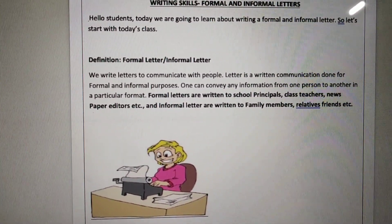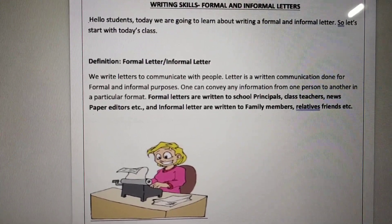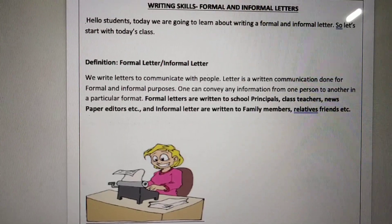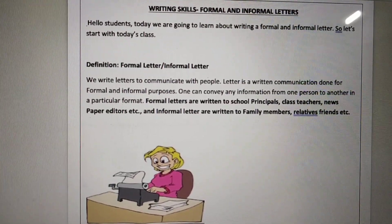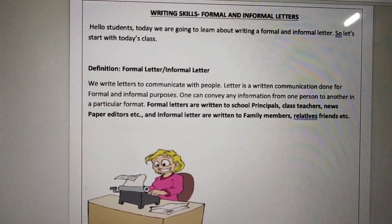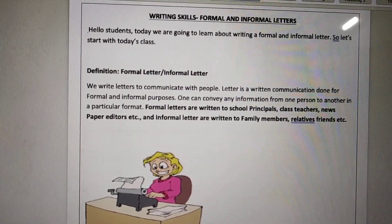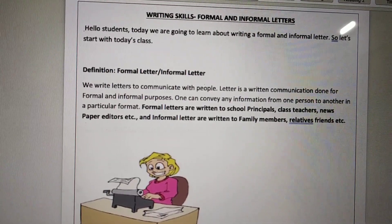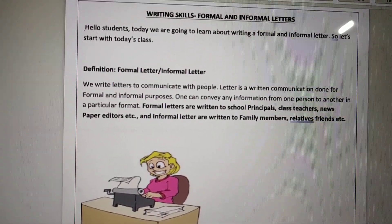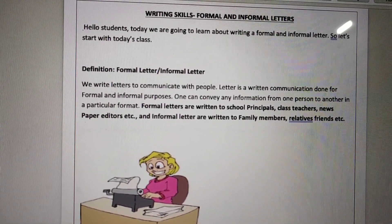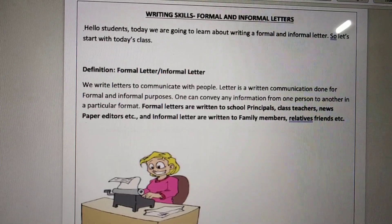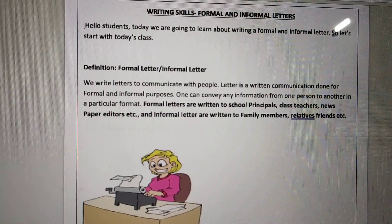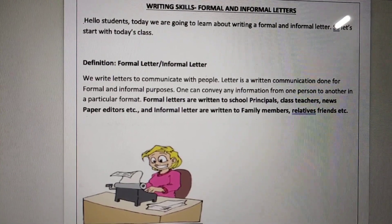But before that, let's understand why we write letters. We write letters basically so that we can communicate with people. A letter is a written communication done for formal and informal purposes. As I have already told you, we write letters for formal and informal purposes.